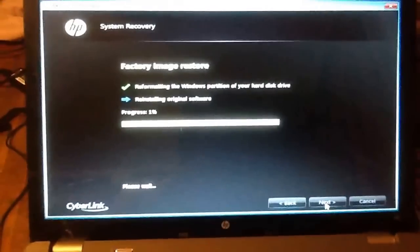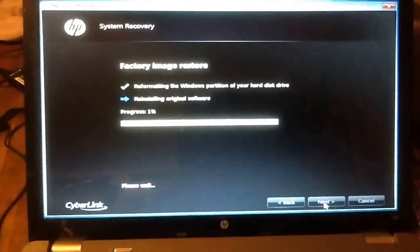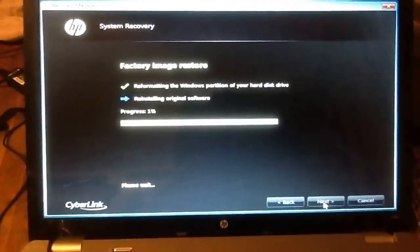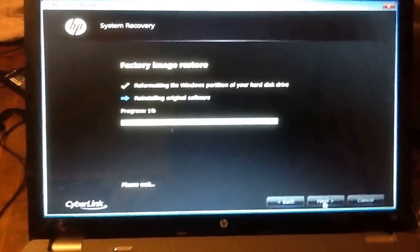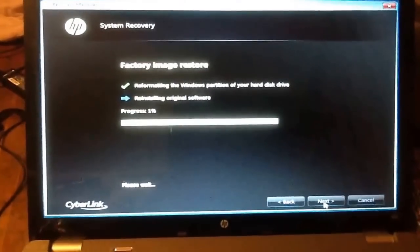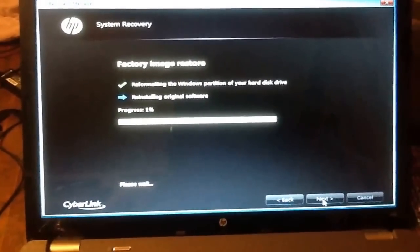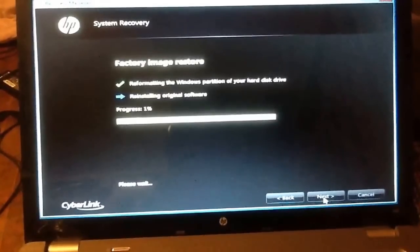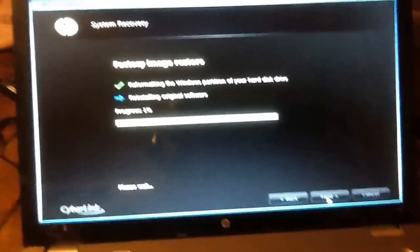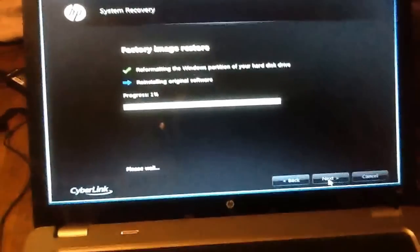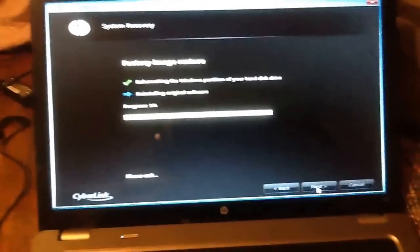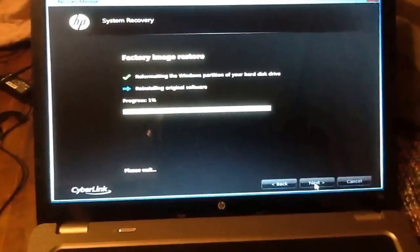Okay, now this portion will take up to 30 minutes. This is how you restore your HP G62 laptop. Okay, thank you.